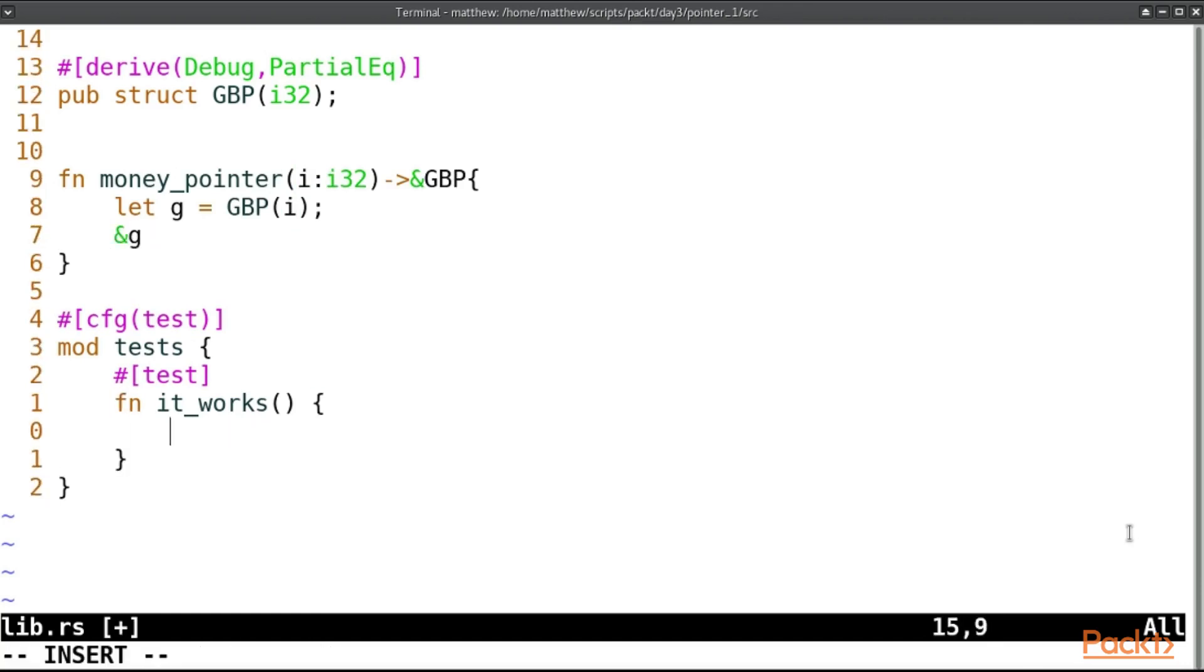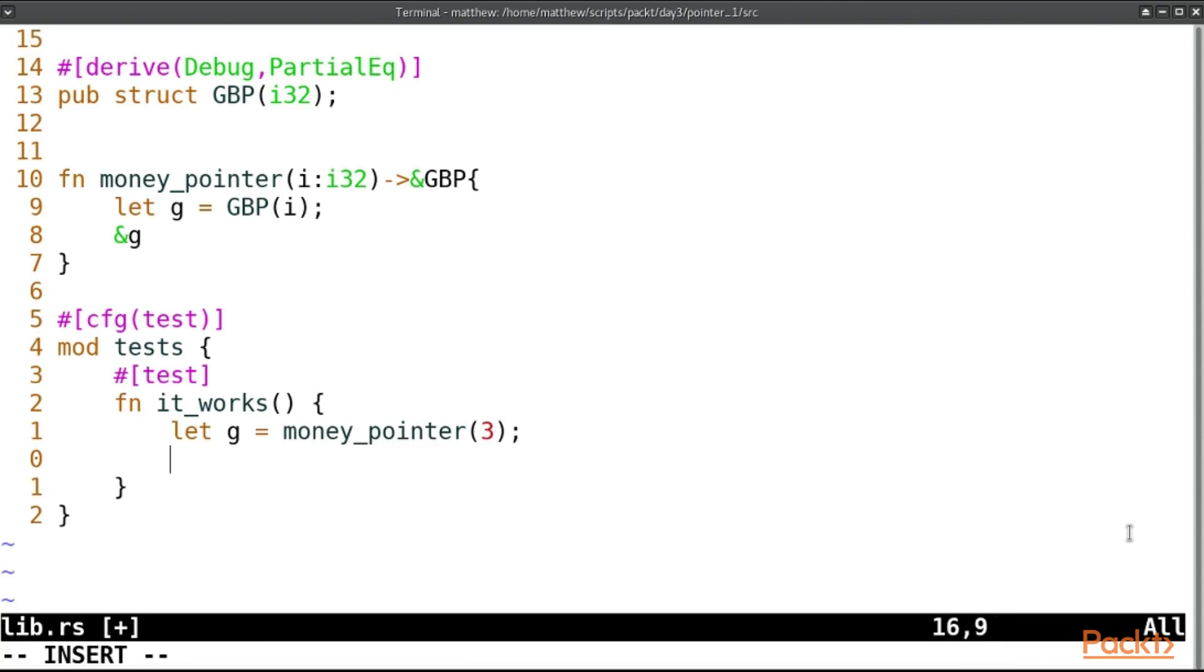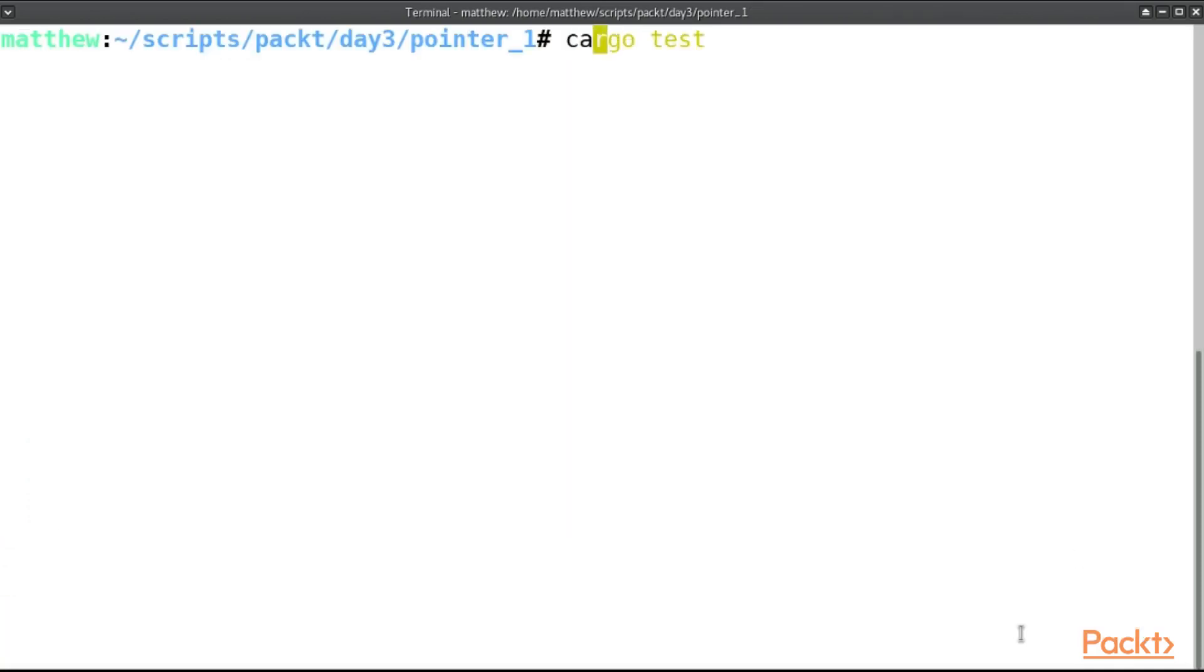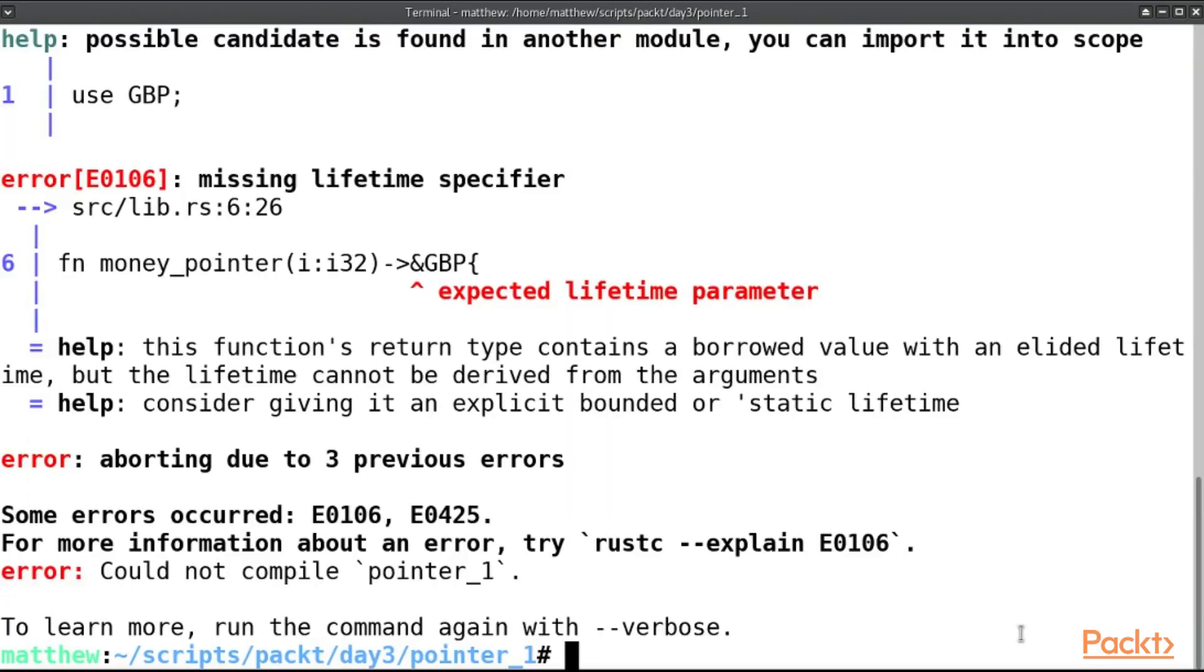And let's write a test for it. Let g equal money_pointer of 3, and assert_eq. This should be a pointer. G should be a pointer, so we'll need to dereference it to compare it with another. So we'll dereference g and compare that with a GBP whose value is also 3.